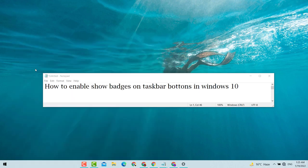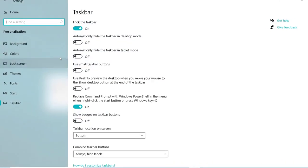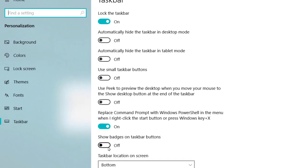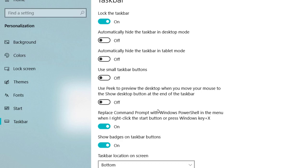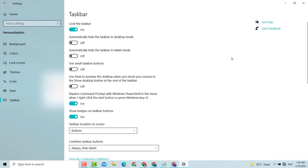Now go to show badges on taskbar button and click on it to turn it on. It is now on. Very easy, simple method.